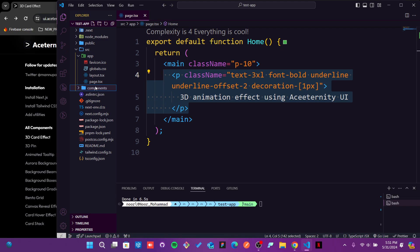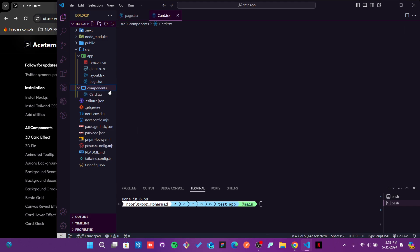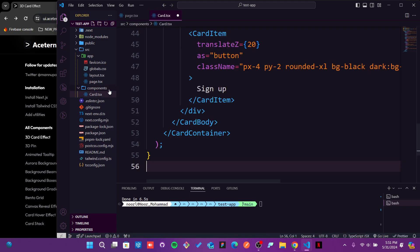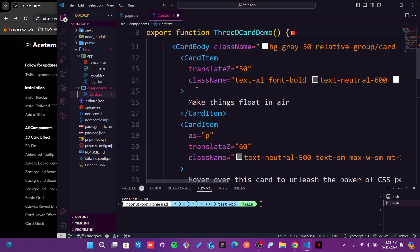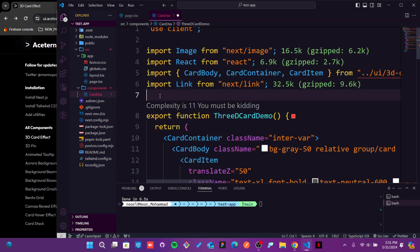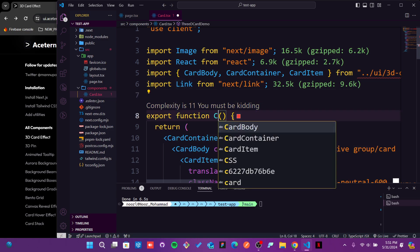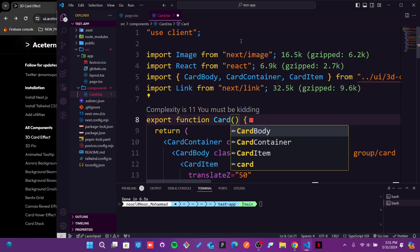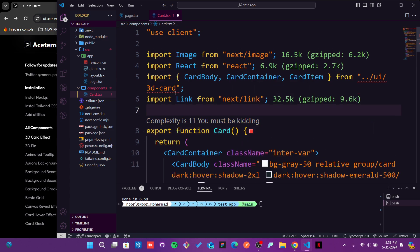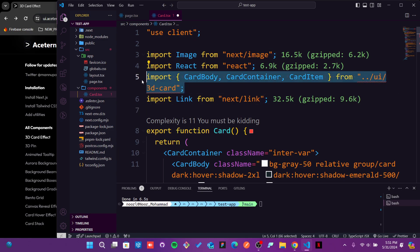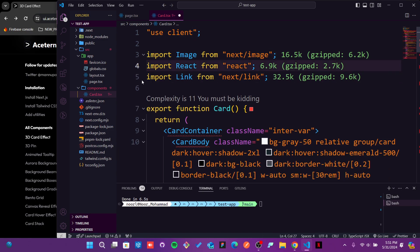In the components, I will create one more file which will be card.tsx. Just paste the code, and of course we need to change that functionality. We'll just put that as a card. Also, we need to get those things. I will remove this portion because we are not going to use it.